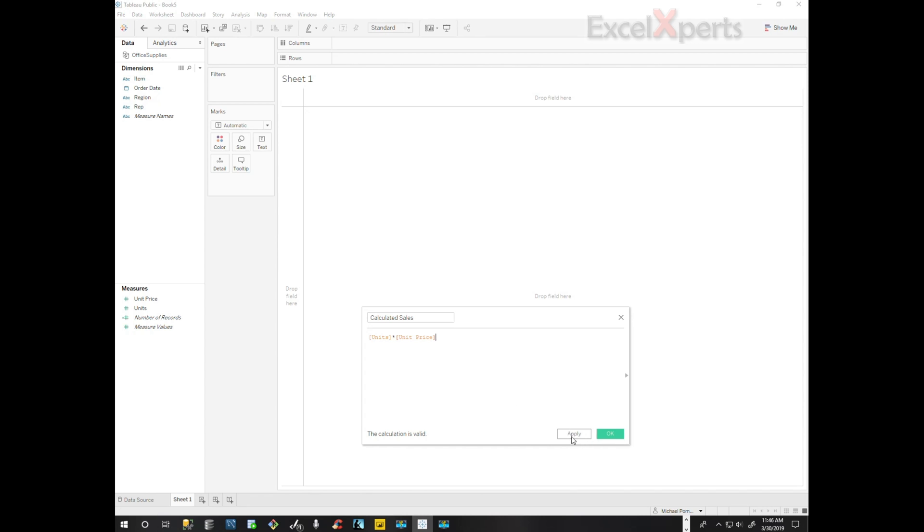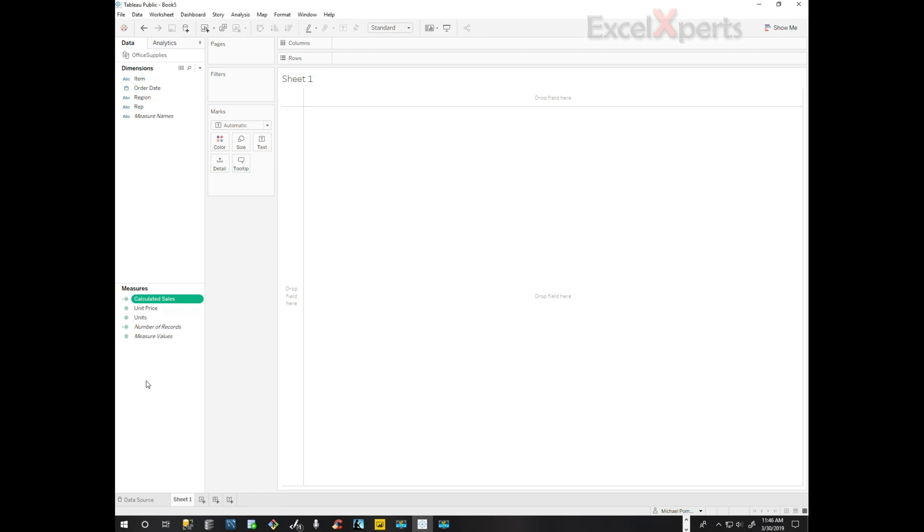It's saying the calculation is valid. Apply, okay. Now we have our calculated sales.